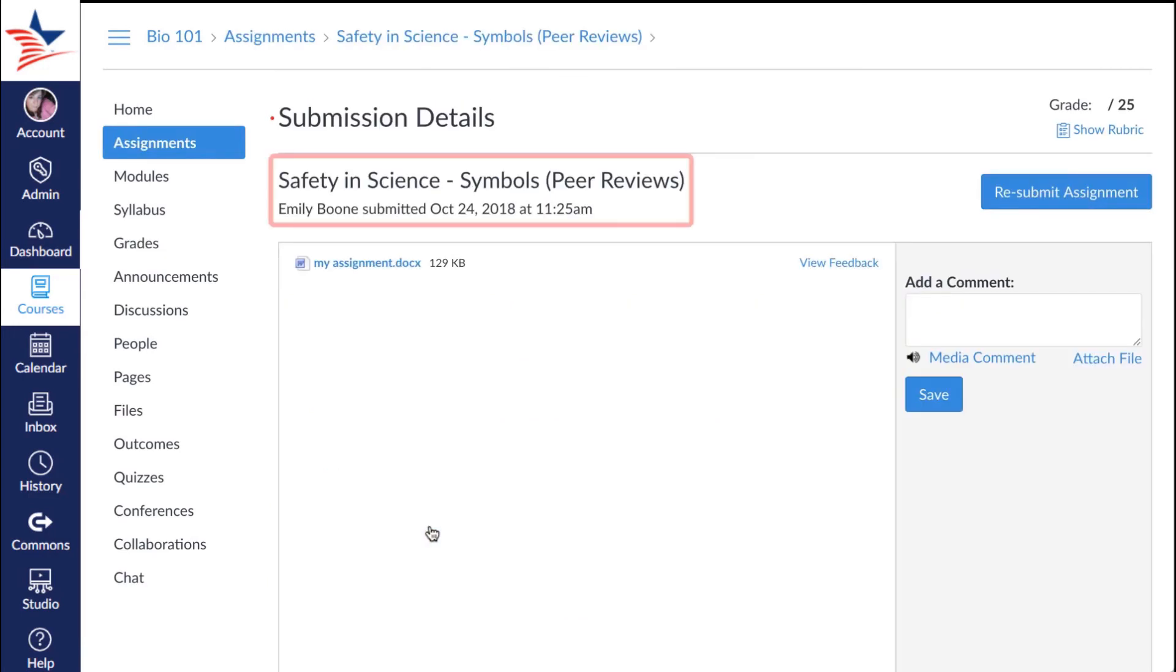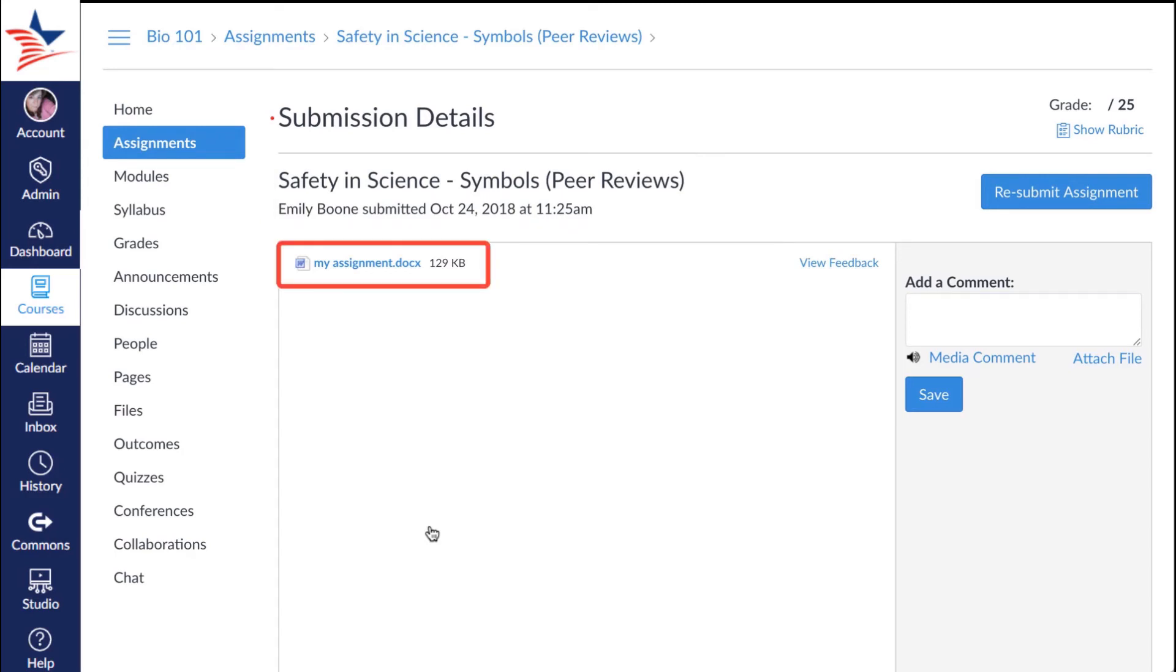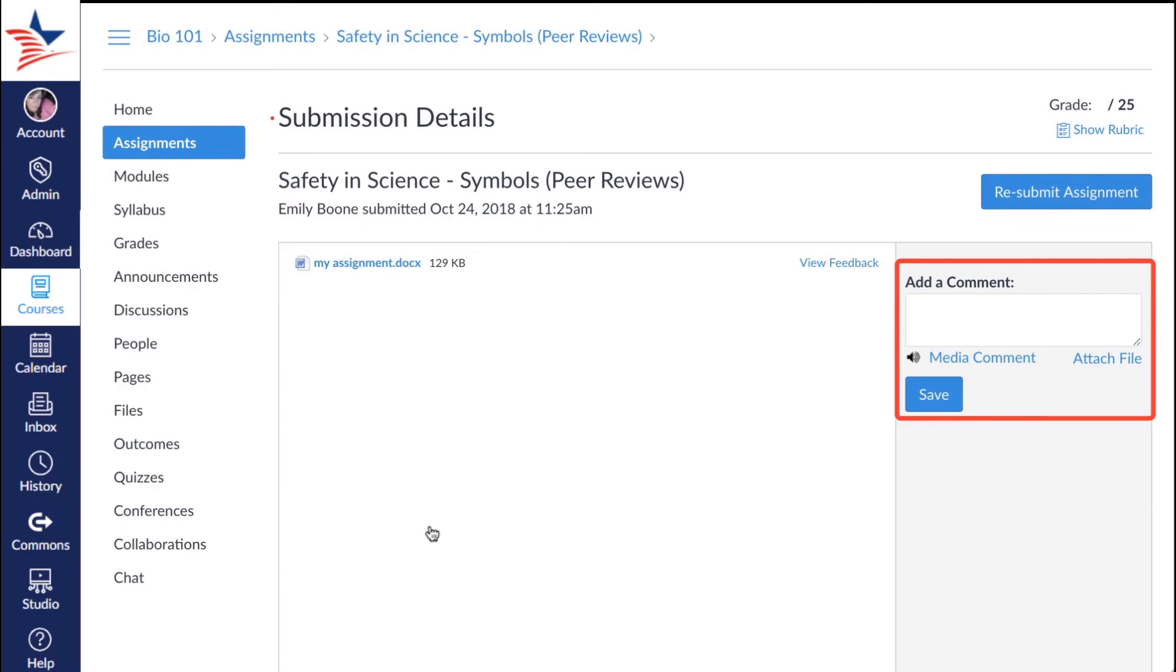Click any assignment to view the submission details page where you can view the assignment details at the top, the assignment submission down below, add comments for your instructor to the far right, or upload additional files and media. You can even view the rubric for that assignment up above.